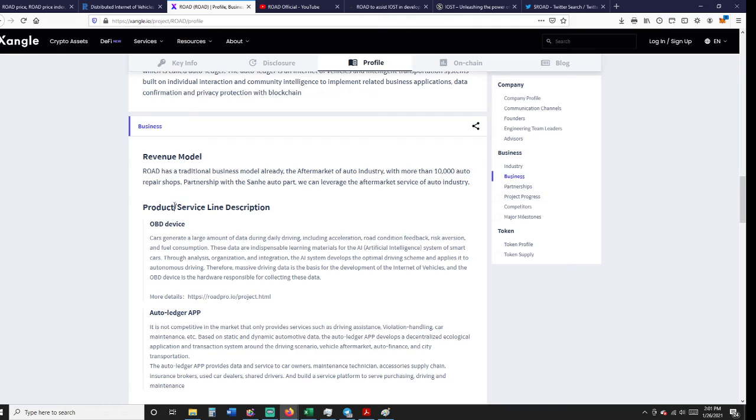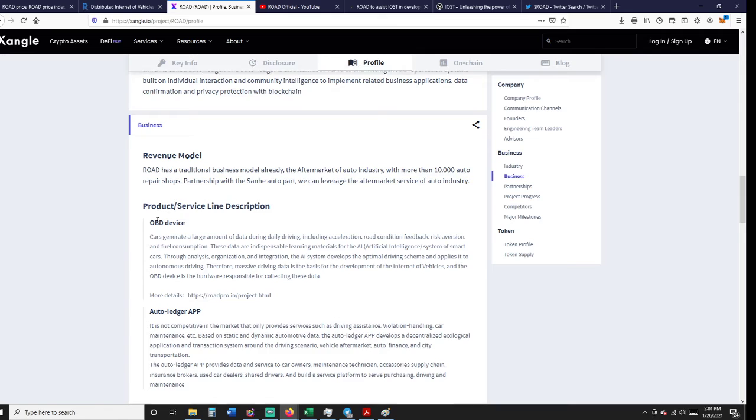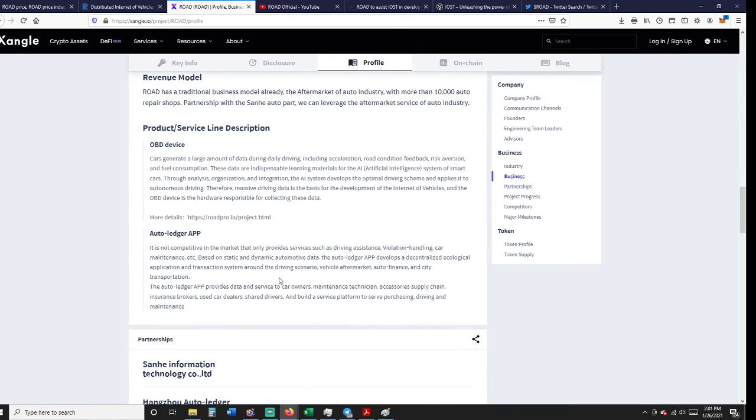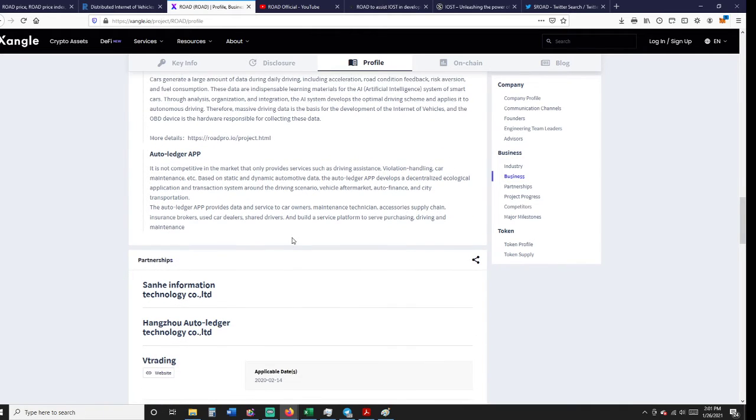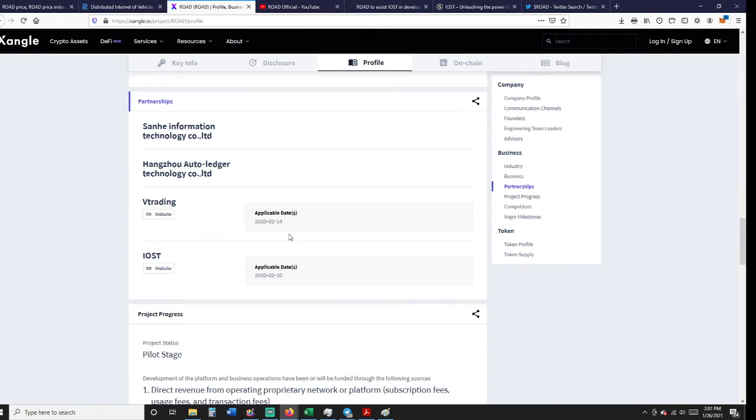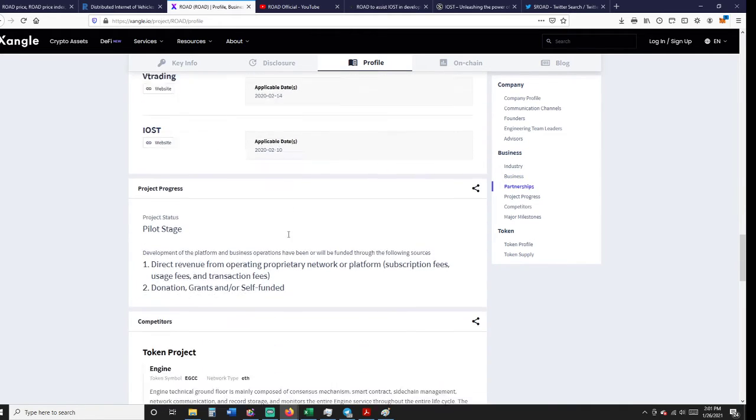They can leverage the aftermarket service of auto industry. I think this is in its infancy. They may still be on a date, we may not even be that close yet. We're really early on this one.